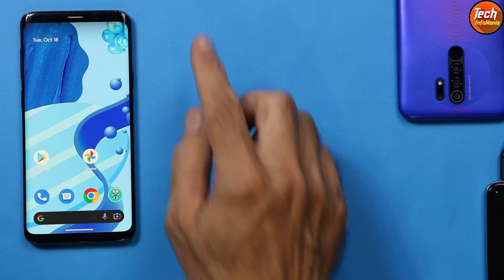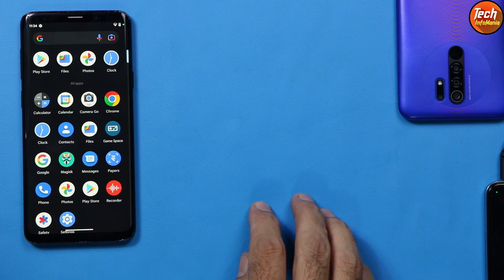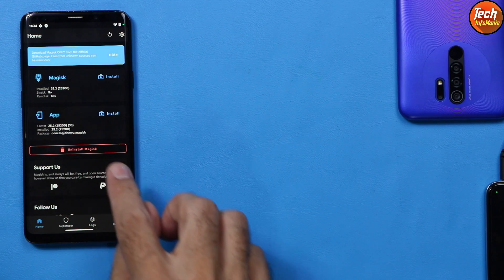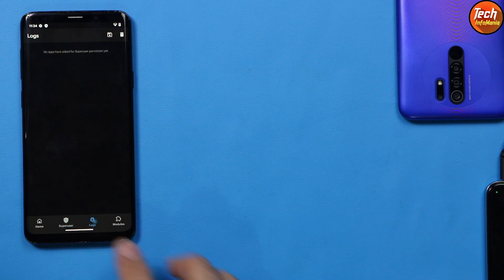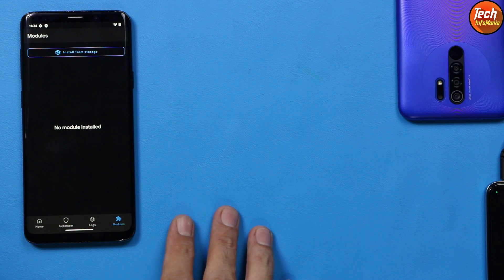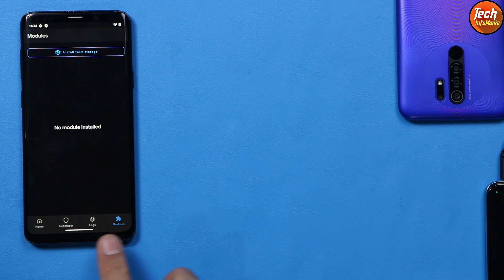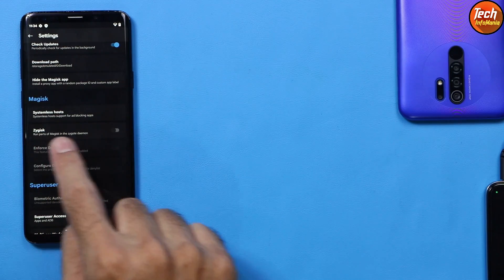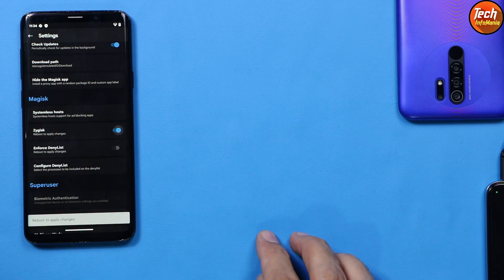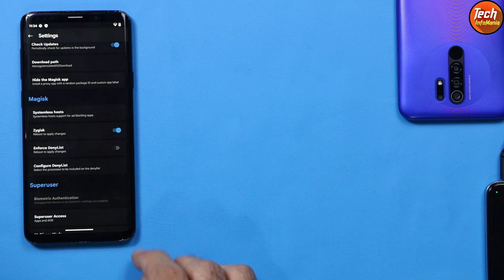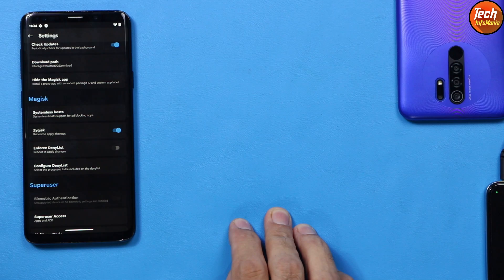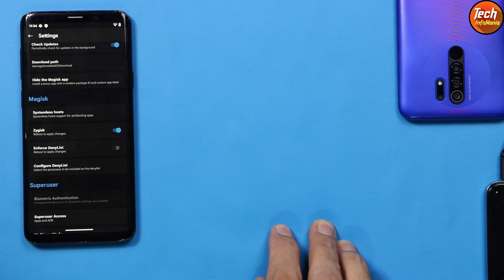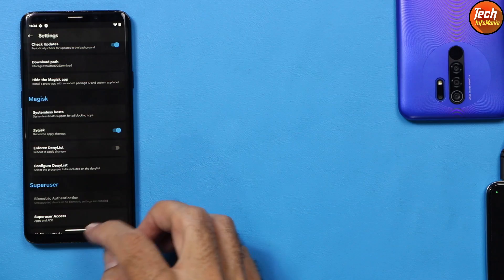After the reboot, unlock the screen, open the Magisk application again, and the device is now rooted. You can see Uninstall Magisk, and if you tap Superuser, Logs, or Modules — these menus confirm the device is rooted. In Magisk Settings, scroll down to find the Zygisk option — turn it on and reboot to apply. You can also configure the Deny List for banking applications that don't work on rooted devices.